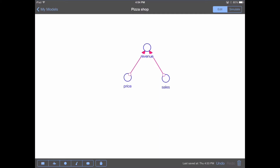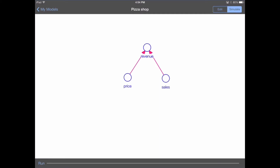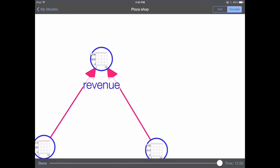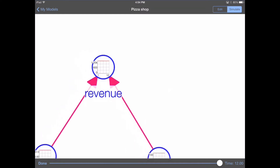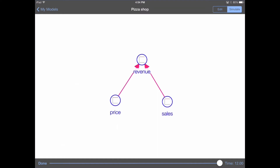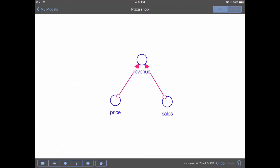Now we've set up price, sales, and revenue, and we're at a point where we can run this model. It's always good when building models to keep your additions small and quick so you can quickly iterate. You really want to make sure you're never five minutes away from a running model. To run the model, we tap the simulate button in the upper right-hand portion of the screen, and tap again on the run button in the lower left. This runs the model, and we can see that our price, sales, and revenue are all constant, which makes sense. When we zoom in by pinching outwards, we can see that revenue is flat at $1,200 per week, which is 100 times 12. Let's zoom out and tap the edit button in the upper right to continue building.